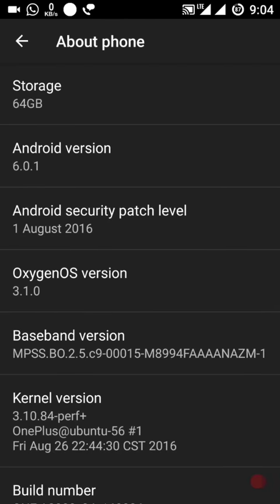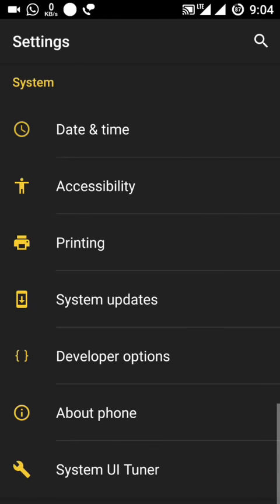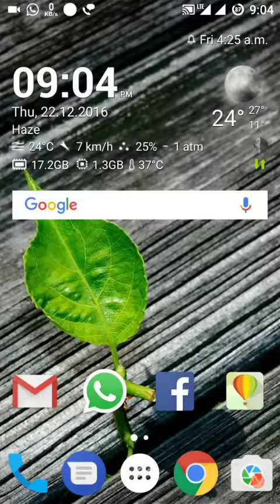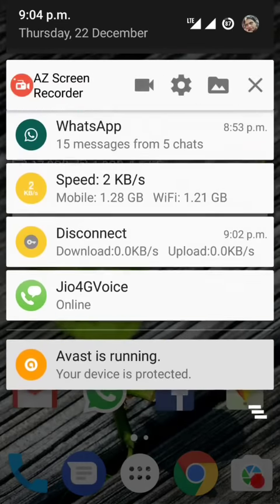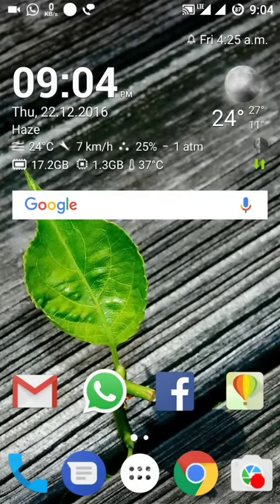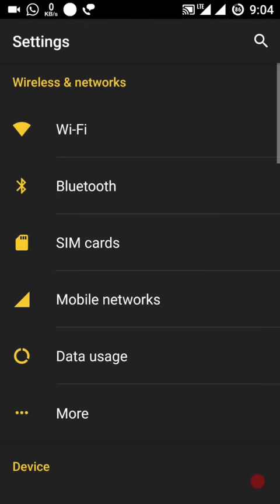The OxygenOS version is currently 3.1.1.0. I have the Jio SIM but it works only with the Jio 4G Voice app, so I cannot make calls directly from this phone — I will have to use the app. Let's install the update.